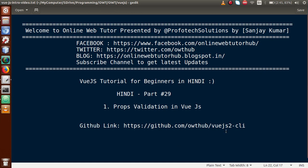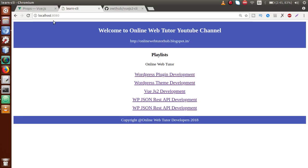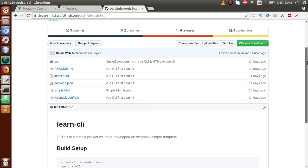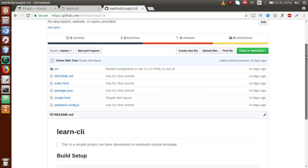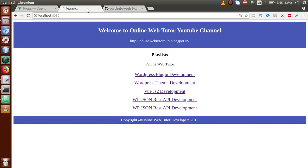For previous code sections, you can visit this GitHub link and download all the existing code that we have done so far. Just make a copy of this link, go to the browser and paste it right here. This is the code that so far we did in the Vue CLI project.